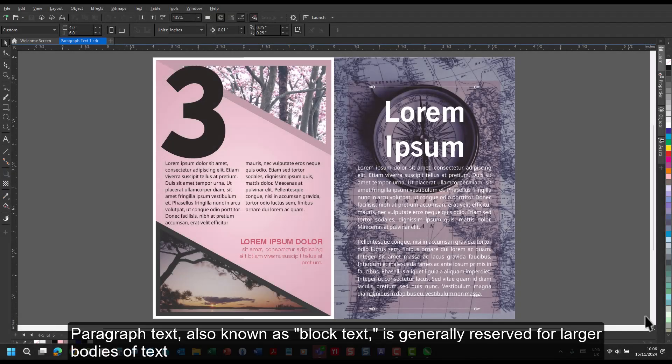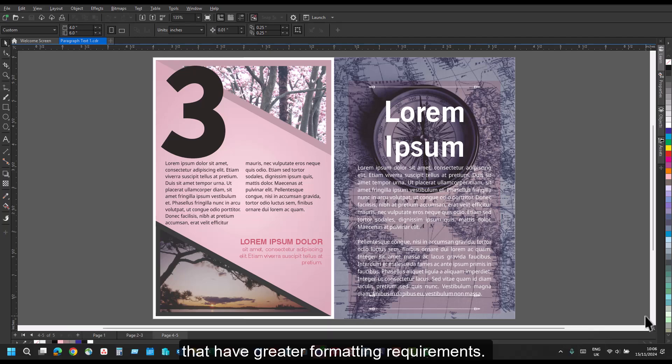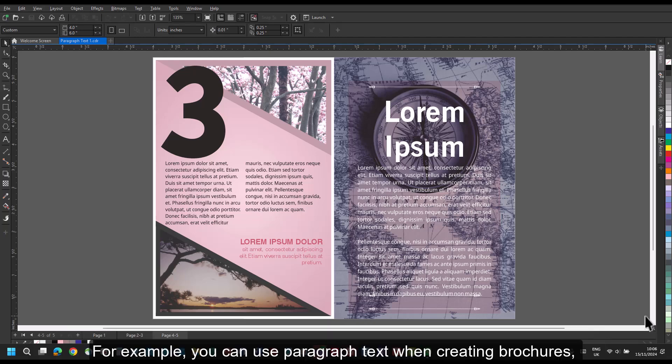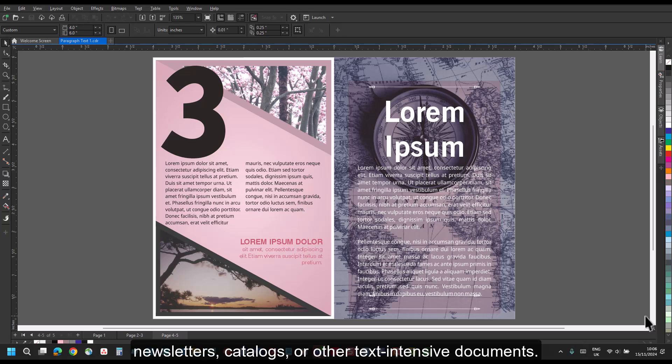Paragraph text, also known as block text, is generally reserved for larger bodies of text that have greater formatting requirements. For example, you can use paragraph text when creating brochures, newsletters, catalogs, or other text-intensive documents.